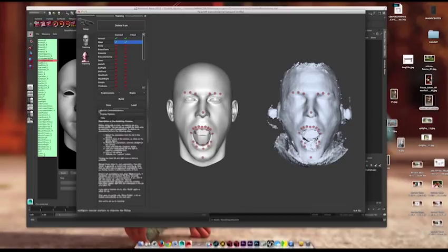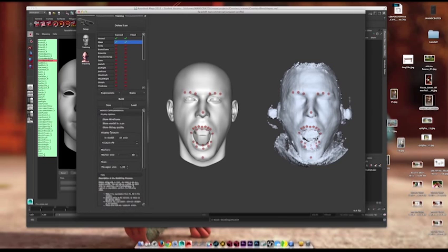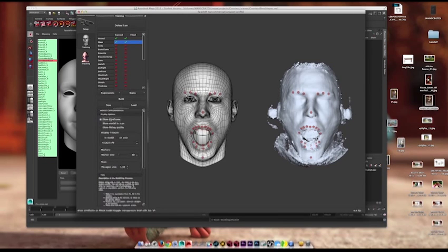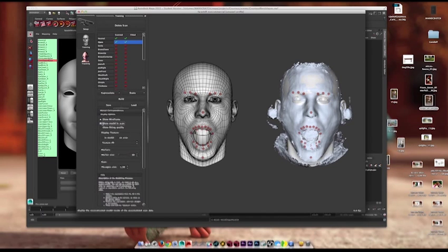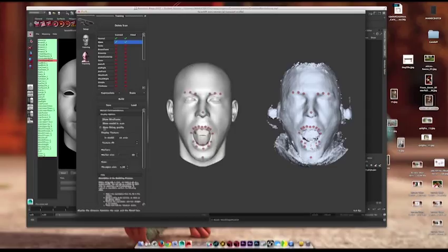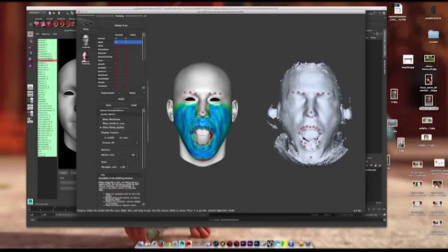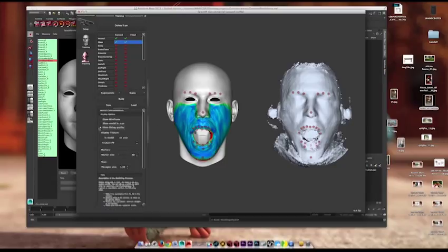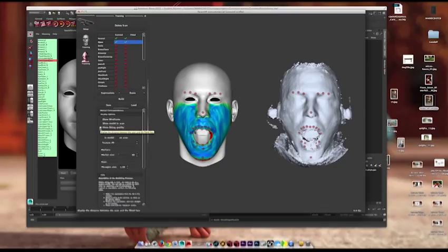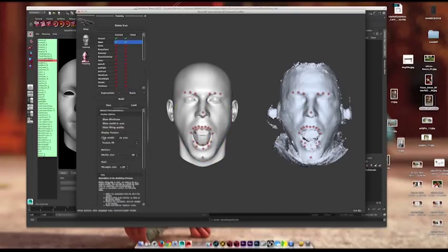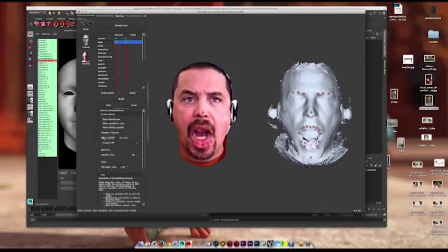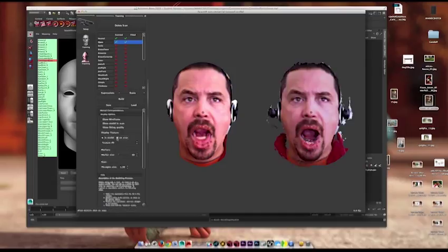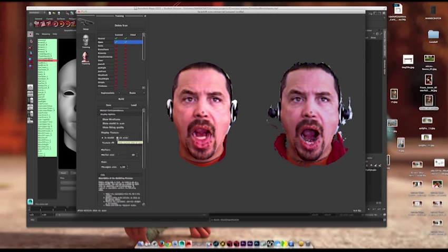You can view different display options here. You can do wireframe, show the model and the scan so you can get an idea. Fitting quality - so you can see blue is pretty good, green is in between, and red shows problem areas. Shadow probably from my mustache is causing an issue right there. You can look at texture. It's quite frightening. Look at it on the scan.